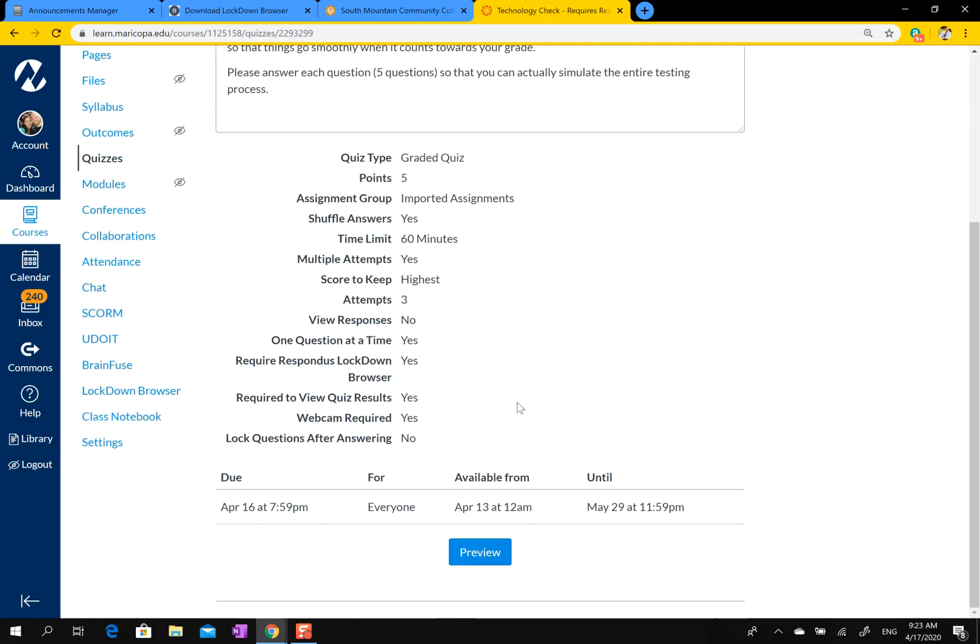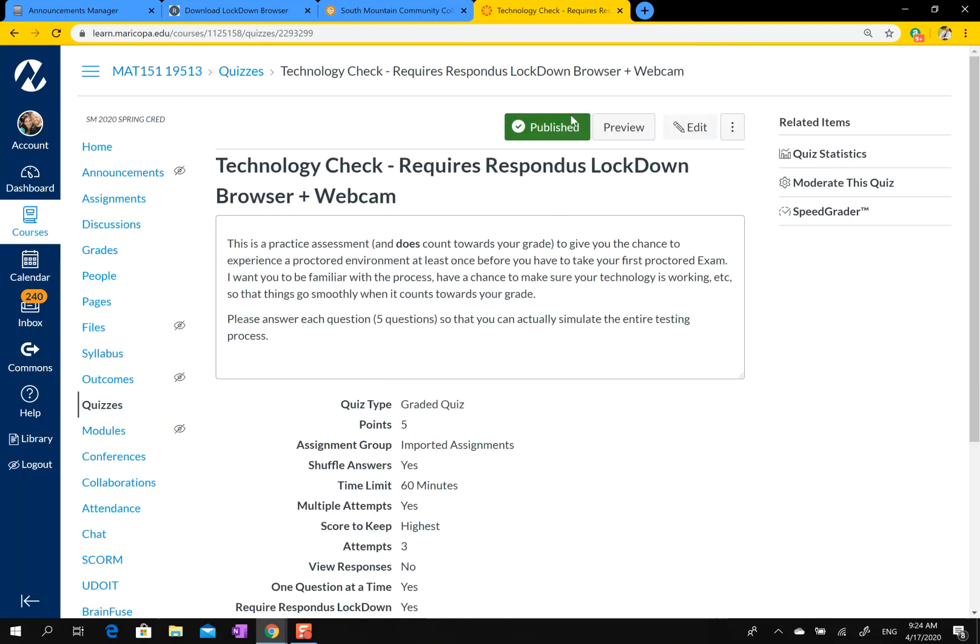and start taking it. A couple notes: it'll ask you for an ID to show to the webcam - that is your school ID. And then you start. Hope this is helpful. If you have any questions, let me know.